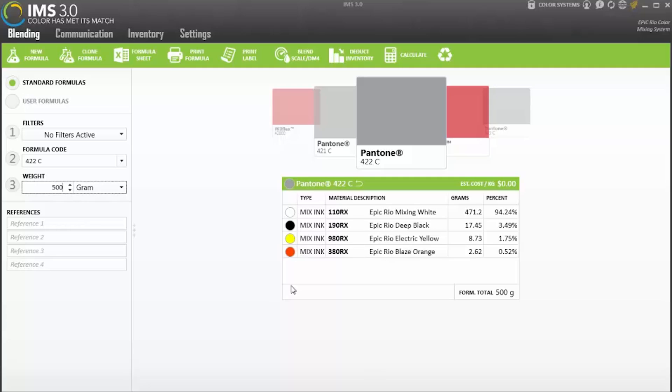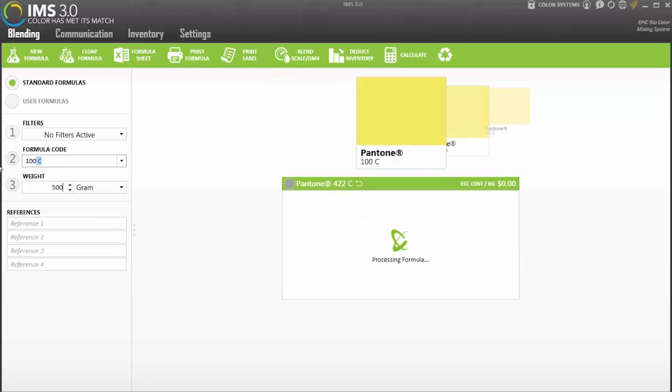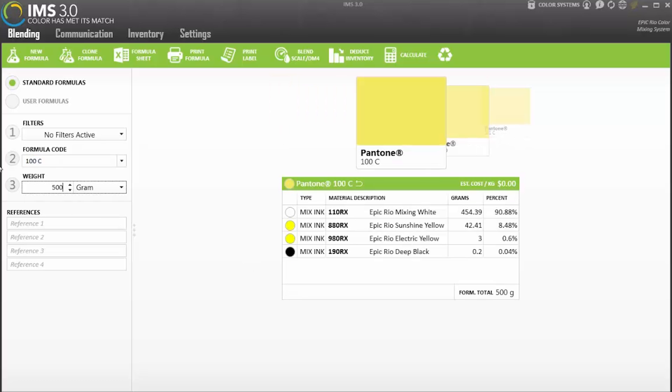The Rio mixing system can be used with the cloud-based IMS 3.0. The IMS 3.0 mixing software has scanning capabilities for keeping accurate inventory of both mixing colors and mixed inks, as well as smart scale compatibility.